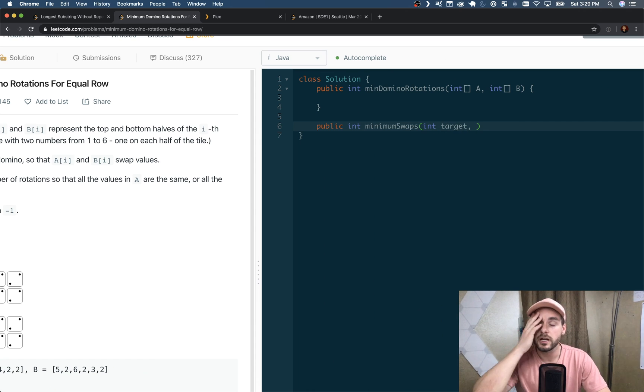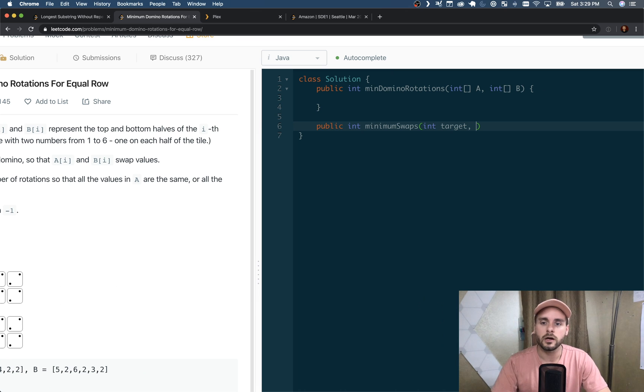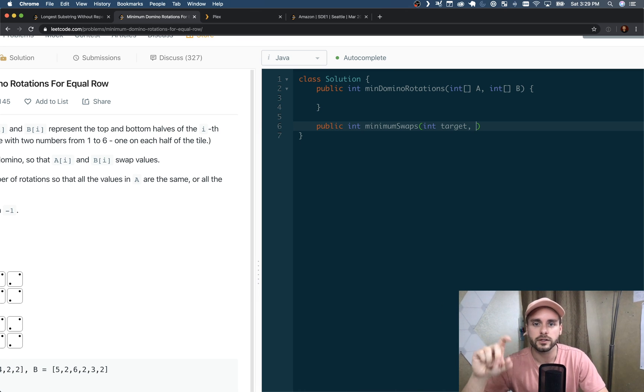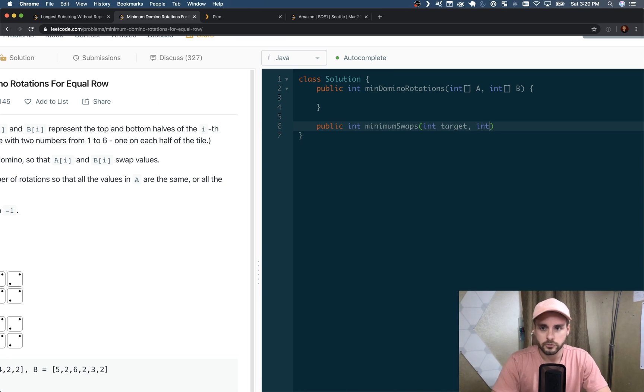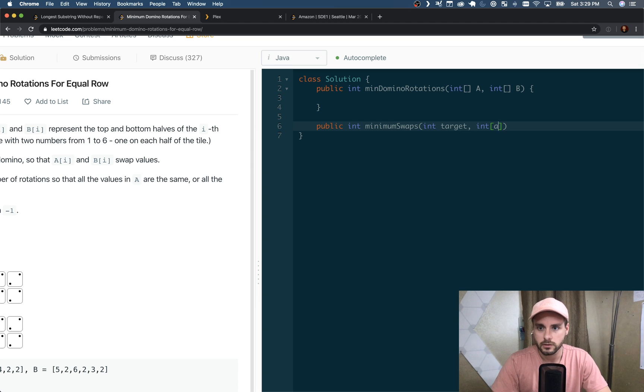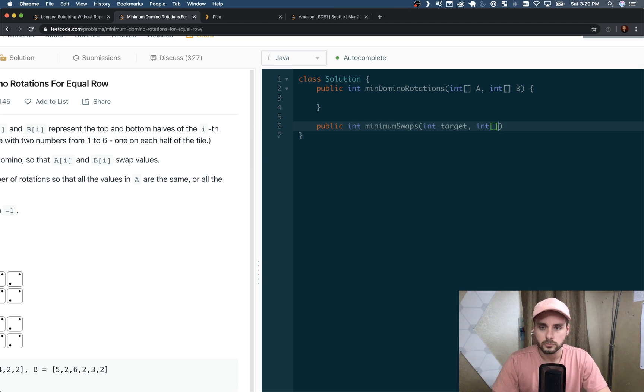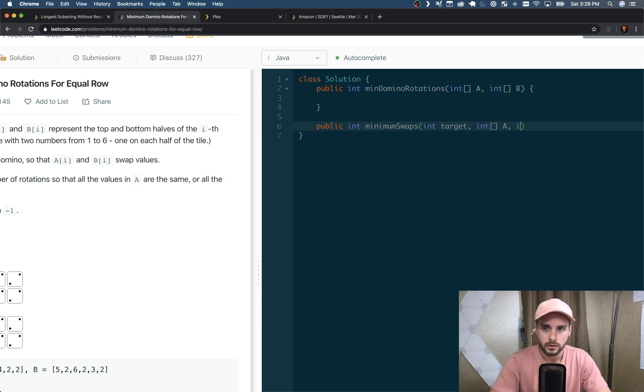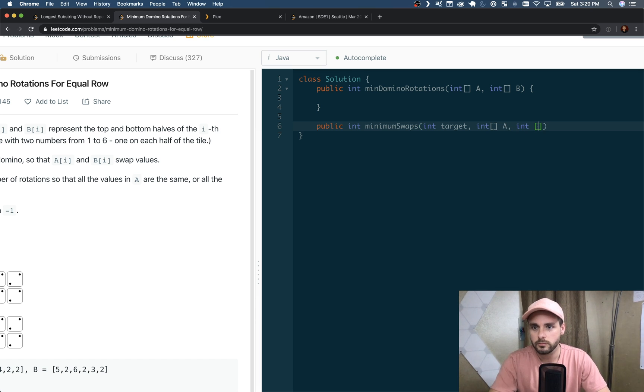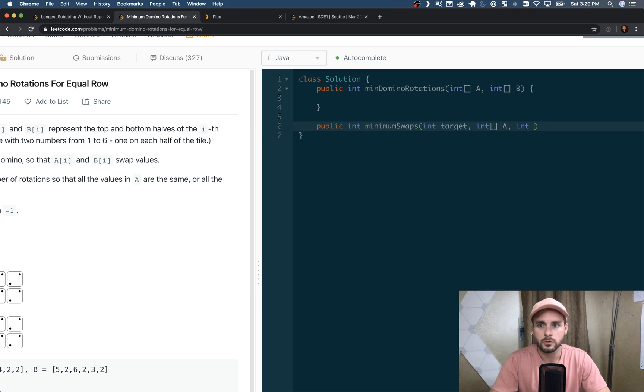And then we're just going to pass in our two arrays: int A and int B.